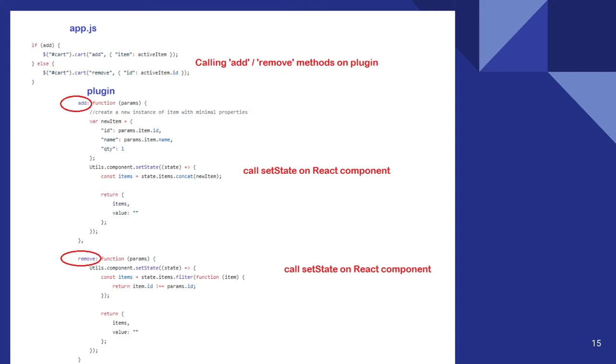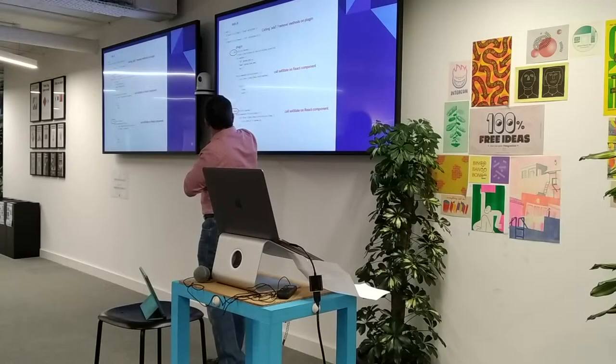So this plugin will retain an instance of the component. So this is another method for removing an item from the component.